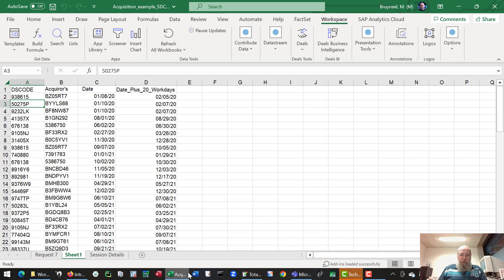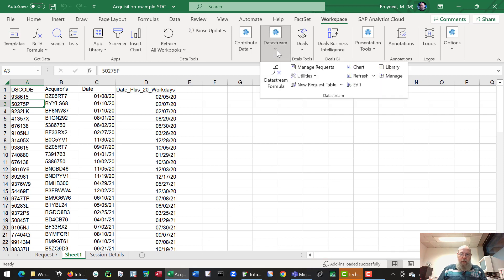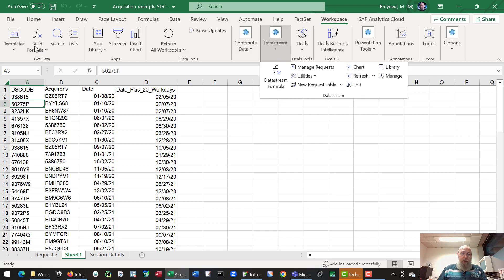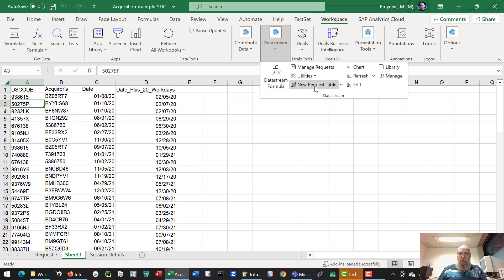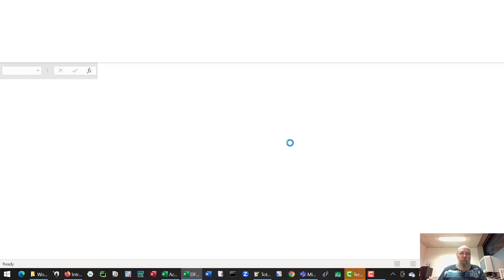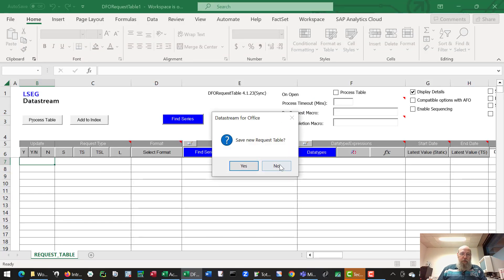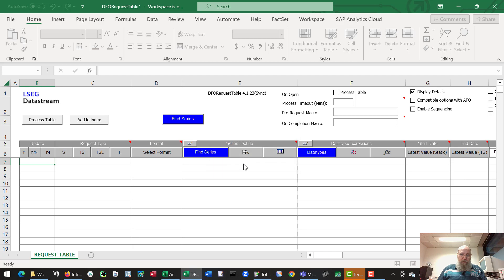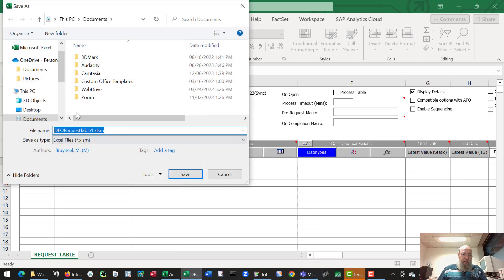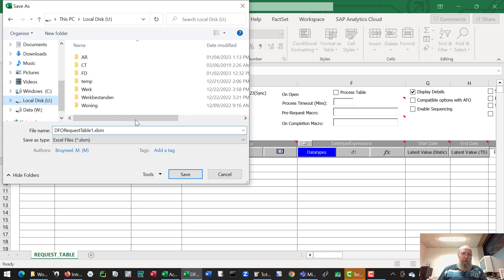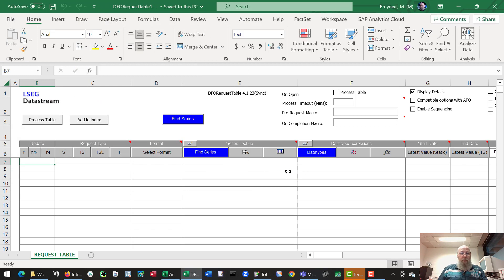Let's go to workspace, to the option which allows us to do an event study. In the workspace ribbon, if the software for workspace is installed on your computer, you have a workspace ribbon in Excel. The datastream option is where you go, and you go to the option New Request Table for the event study. It will start a new sheet with some macros in it. Let's save this for now. This is my example request table. This by the way is a macro enabled request table sheet, just so you know.